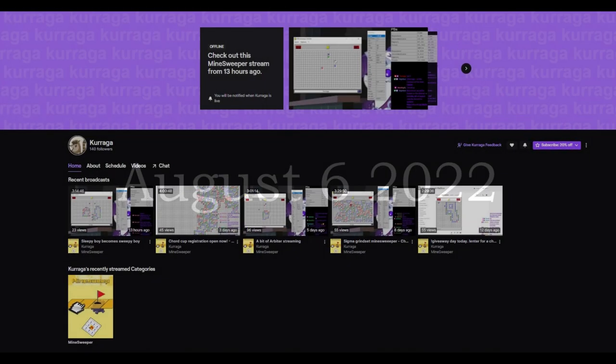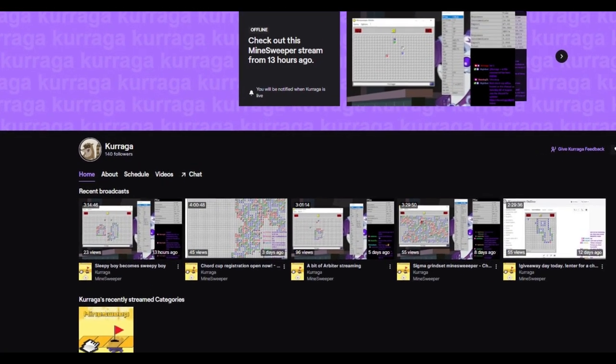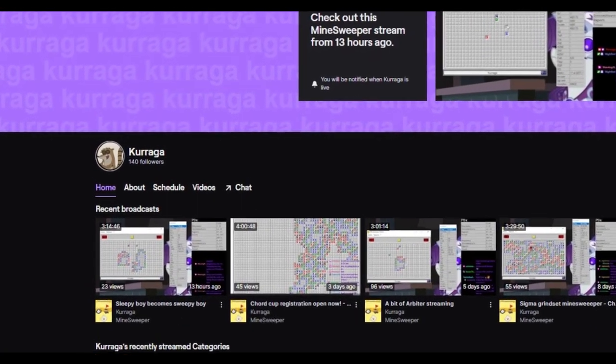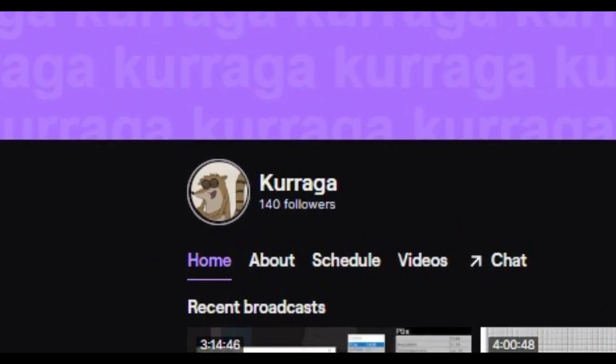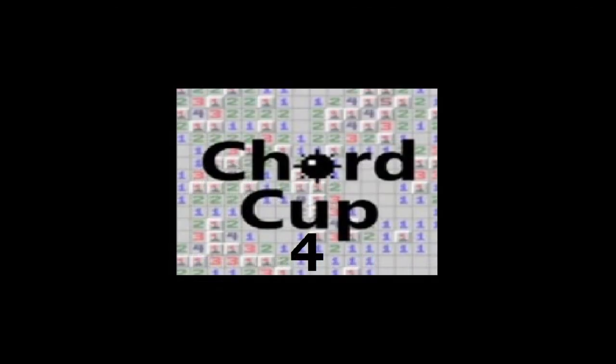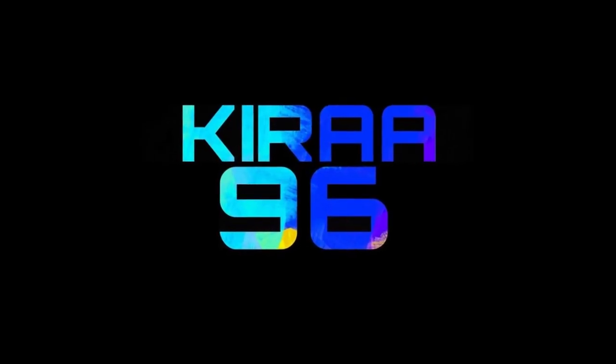August 6th, 2022. The biggest Minesweeper tournament ever will take place on twitch.tv slash karaga. The Chord Cup 4 Minesweeper tournament featuring top-notch commentary from yours truly.